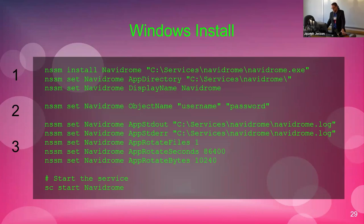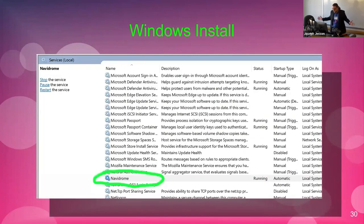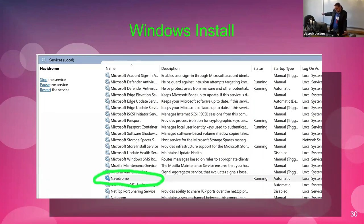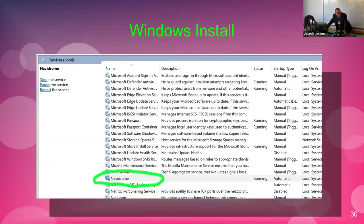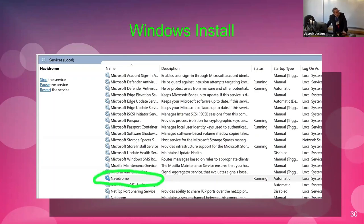That brings Navidrome up and running on your Windows computer. I have Navidrome running on a tablet in my bag — it runs very well on Windows. I keep my Linux computer running 24 hours, but a lot of people don't keep their computers on all the time. What's nice about running it as a Windows service is it just comes right up and doesn't seem to be shakable — I've not had any issues running with it.